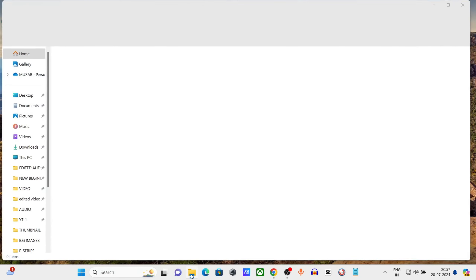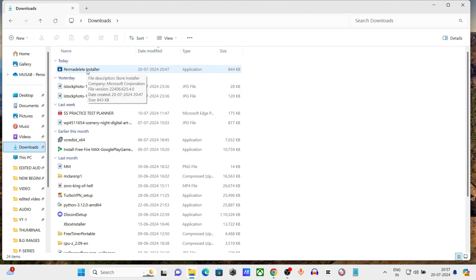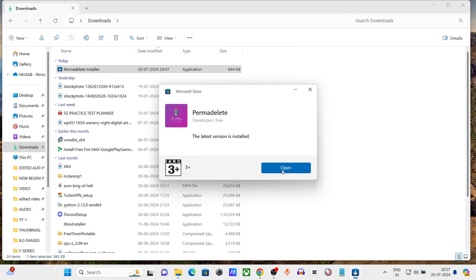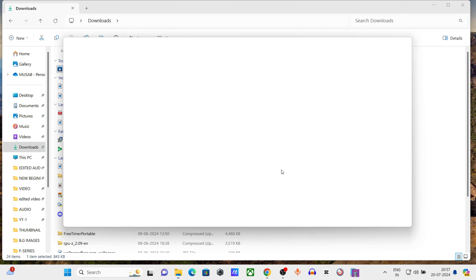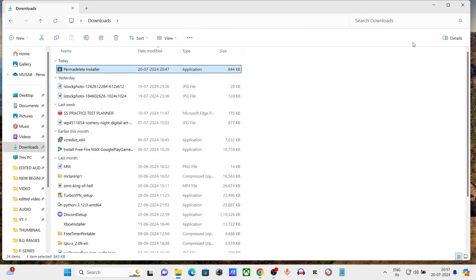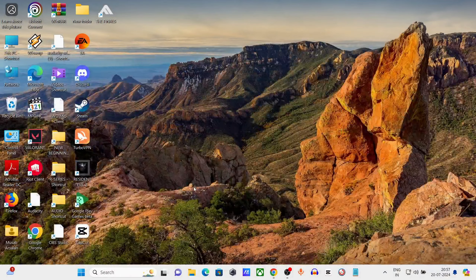Click on My Files, click on Download, click on the Parma Delete installer, install the setup, and exit.